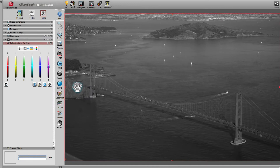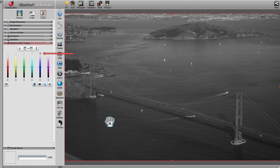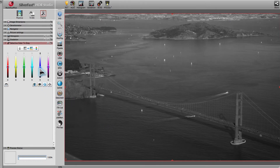Clicking on any part of the image determines which slider has to be moved in order to adjust that part of the image. After clicking on the area of water, the blue slider is marked. We drag the slider down in order to darken the area of water.